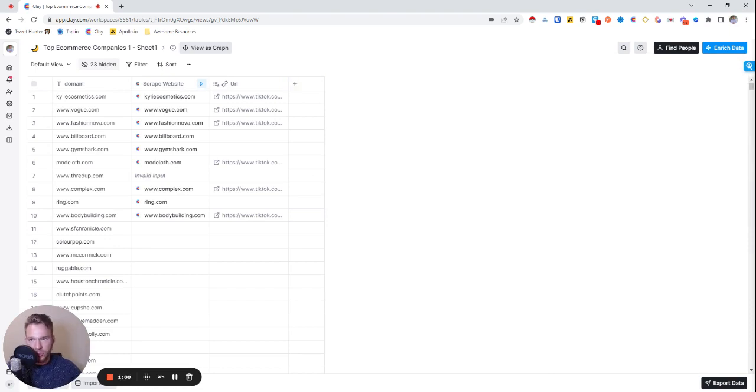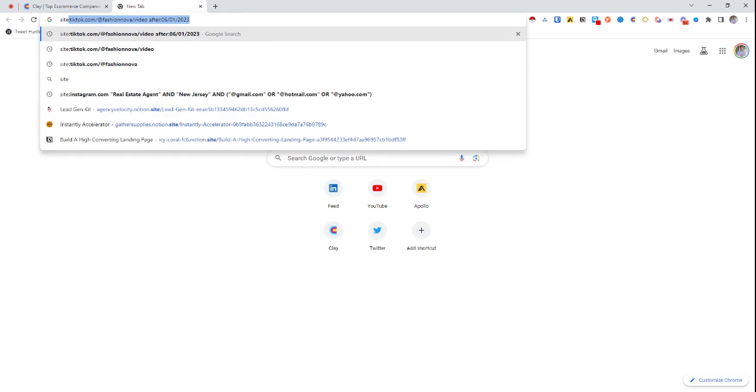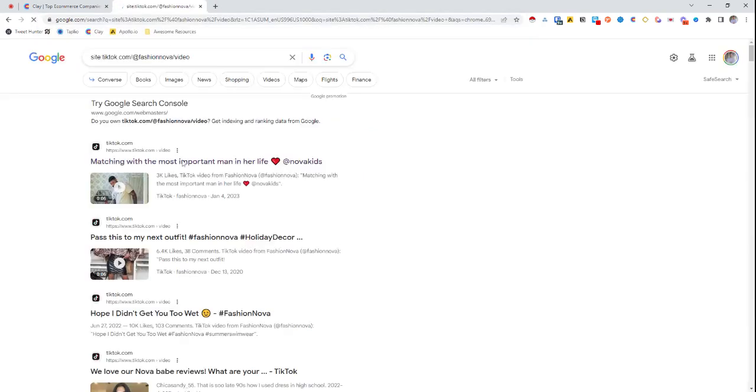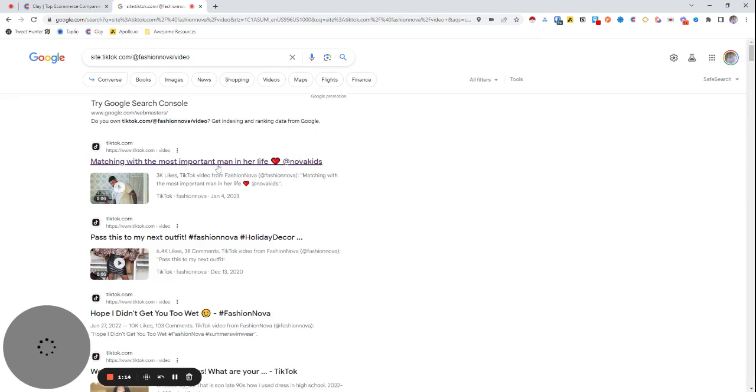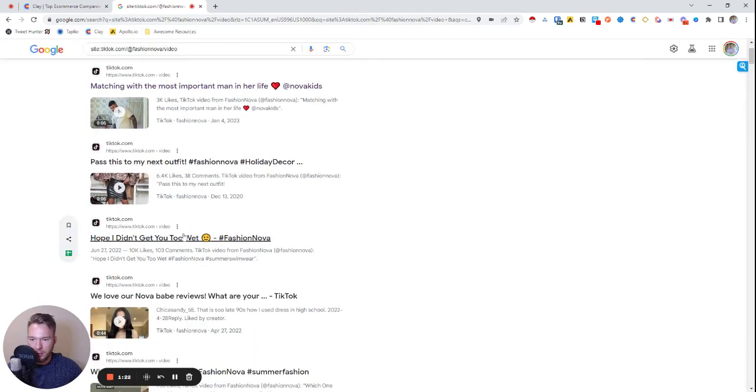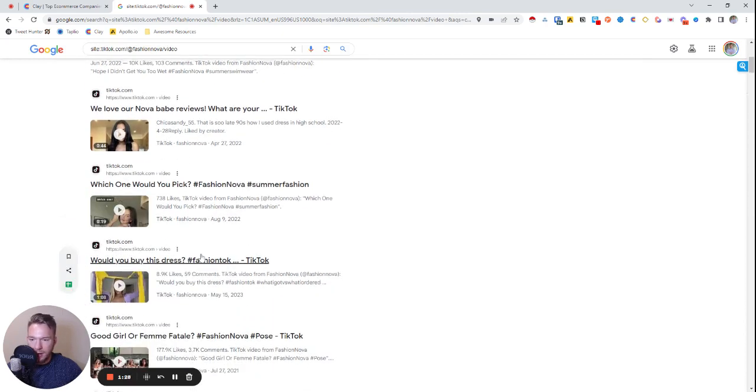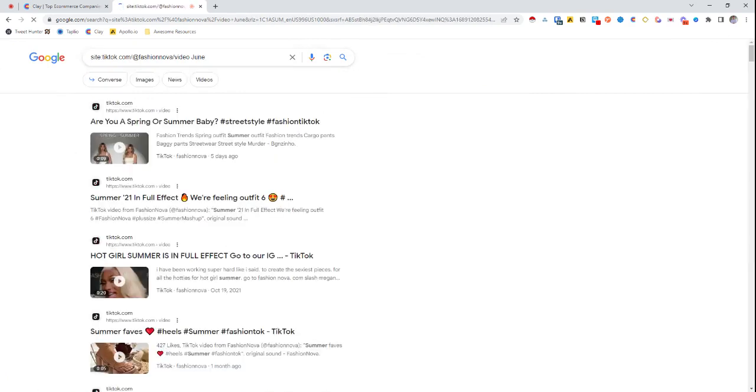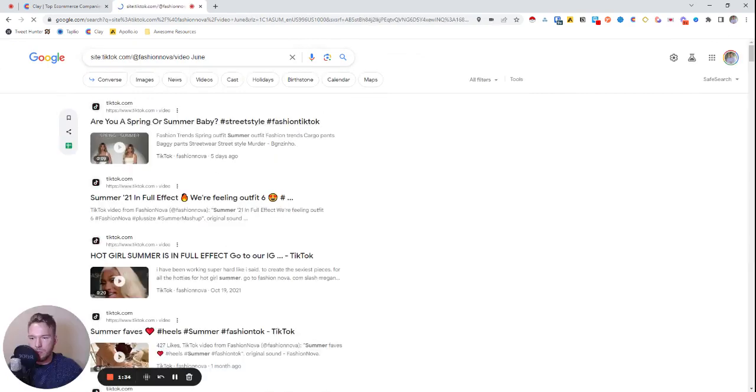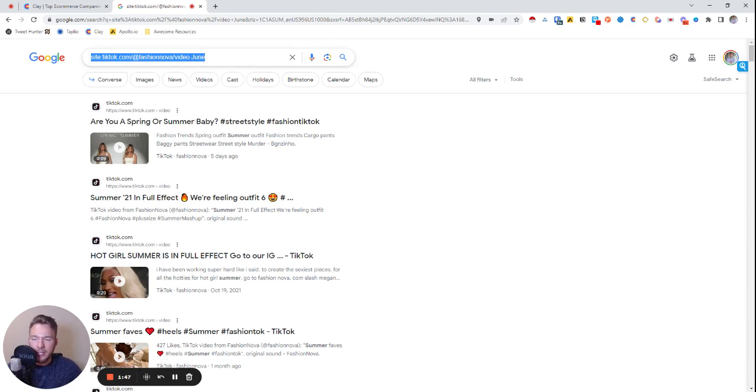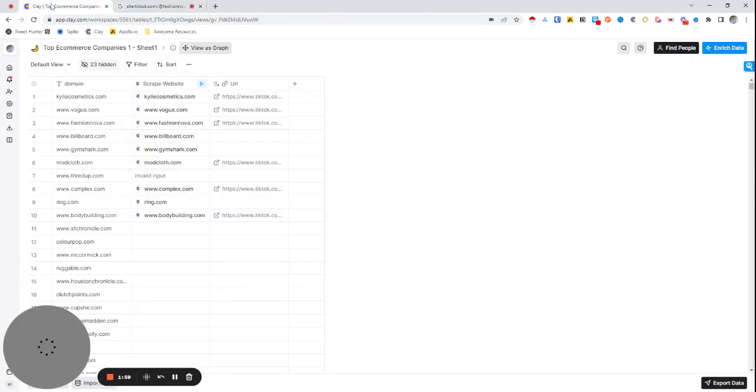Next we need to set up our Google search. To show you what we're going to do, if we do site:tiktok.com/fashionnova/video and hit go, this first link here is a legitimate post that Fashion Nova actually posted. We can call them out on this. Maybe we can even put June in here to make this a little bit better. So this is one of their recent posts. When you use site:colon that means I want you to return results from Google but I only want them to be with this link inside of them, and then June is just to make sure that they actually posted it pretty recently.